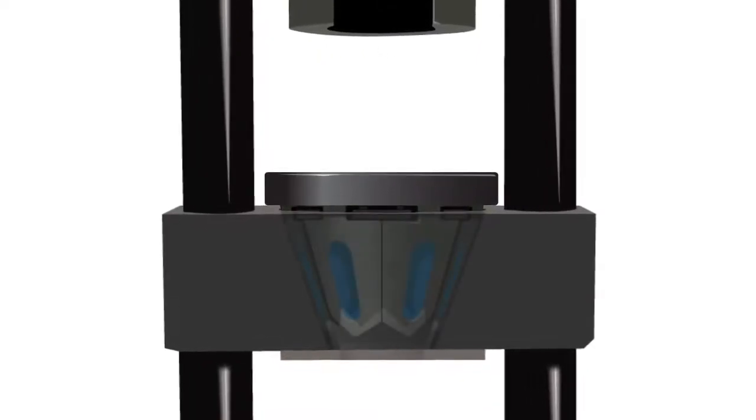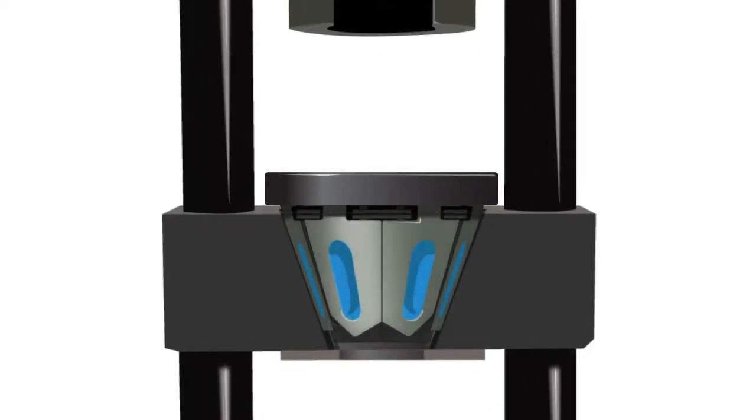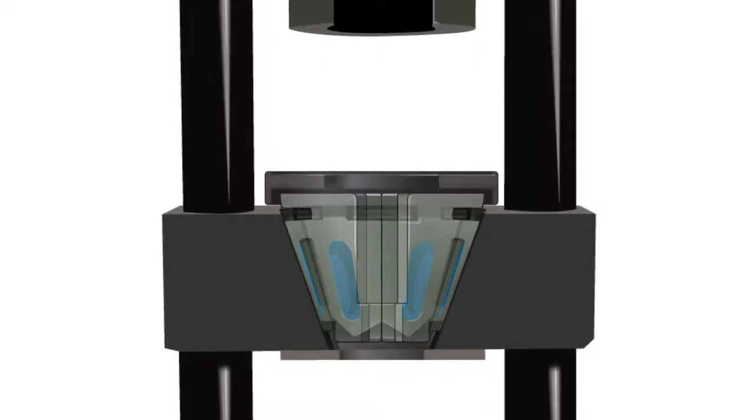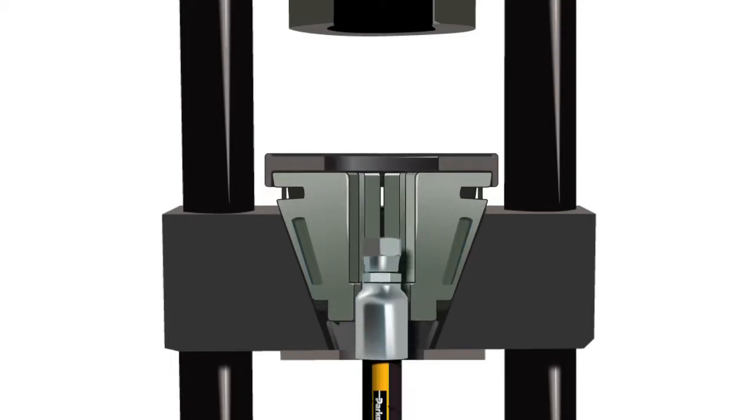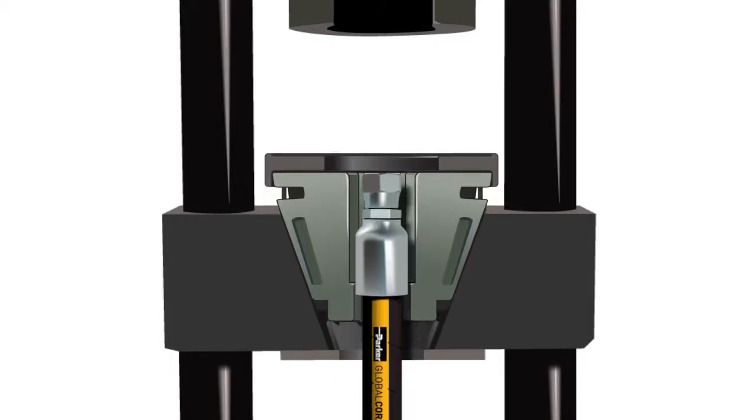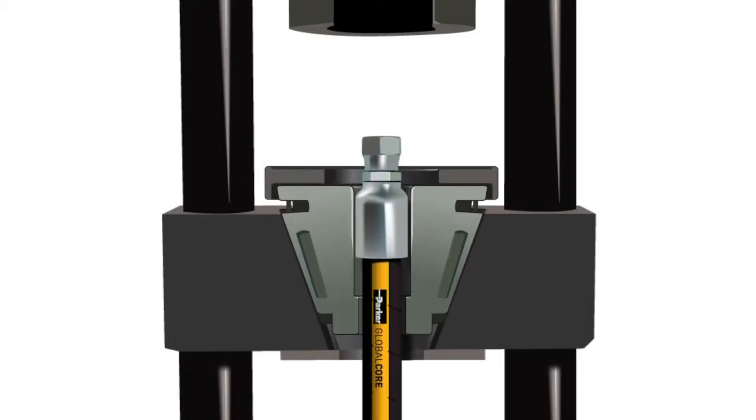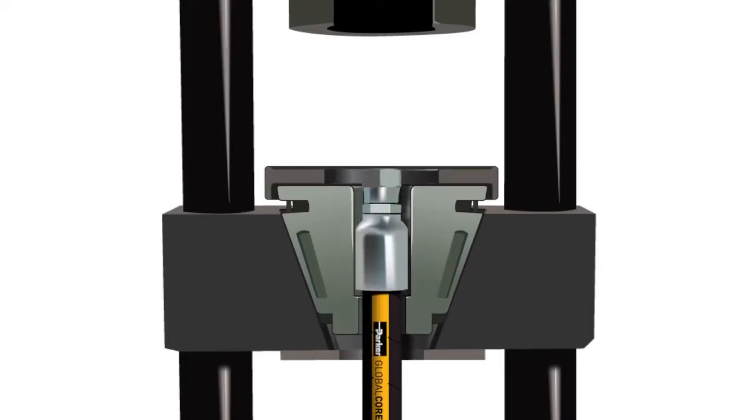You are now ready to insert the hose assembly into the PAR-Crimp crimping machine. Push the assembly up through the hole in the middle of the die. Parker's bottom loading design makes it much easier for operators to manage long hose assemblies.